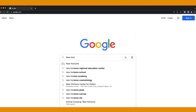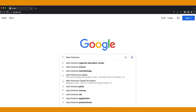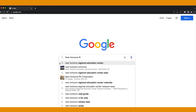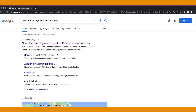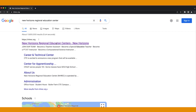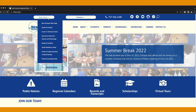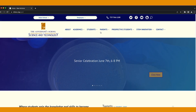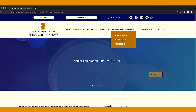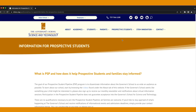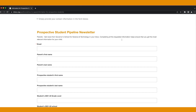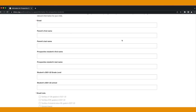To learn more about the Governor's School, stay connected to our community by signing up for our virtual newsletter. Visit NHREC.org/GSST, go to Prospective Students, and click on Information. From there, scroll down and sign up. Everyone is welcome.